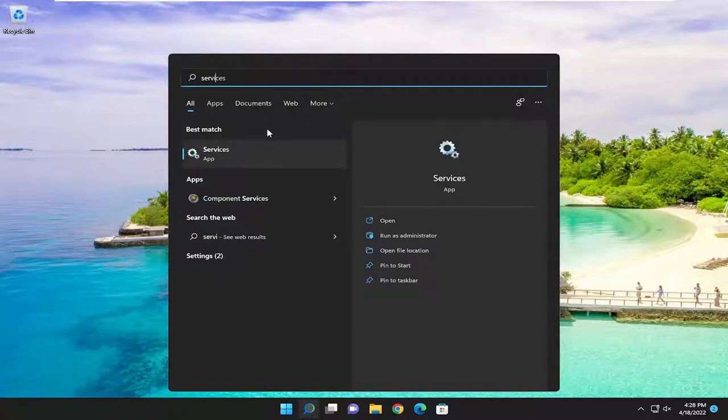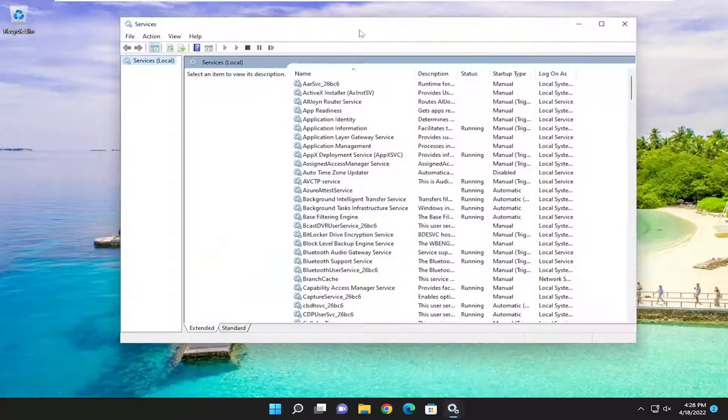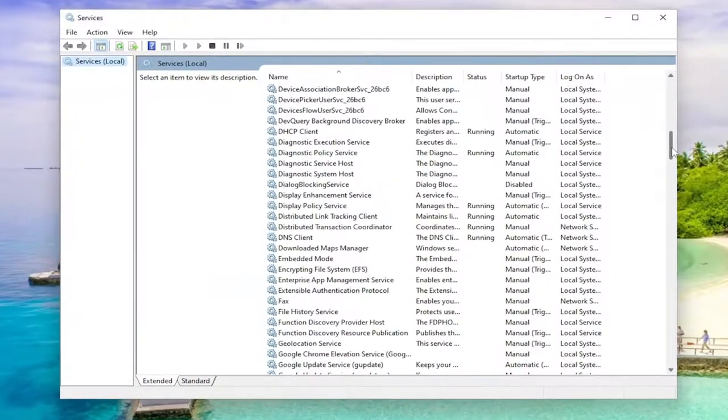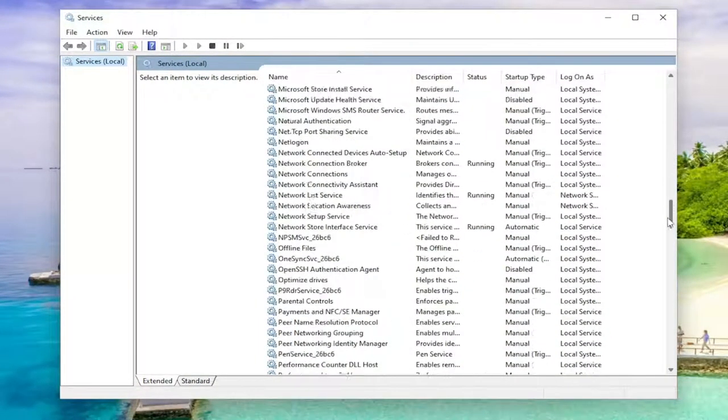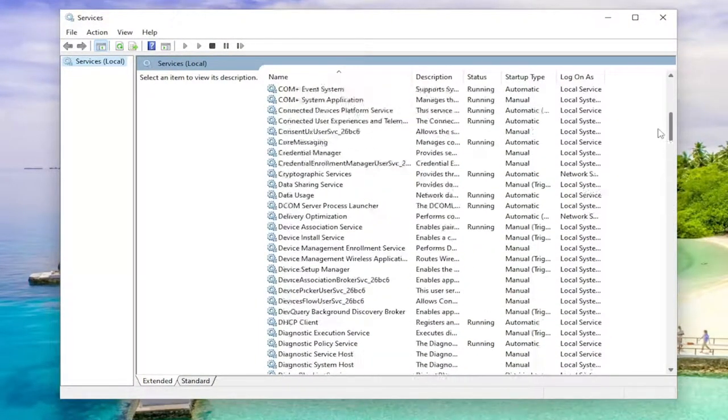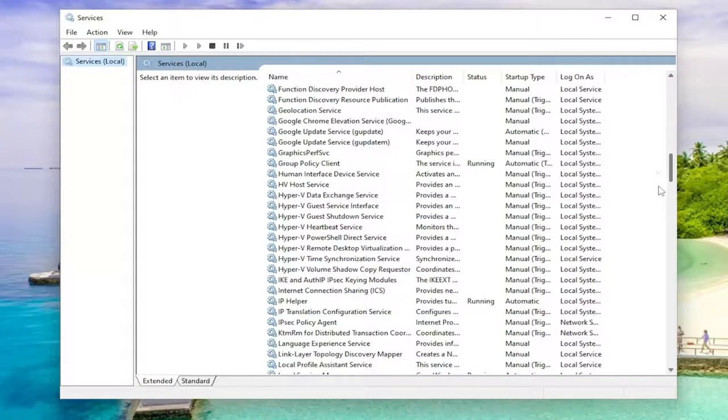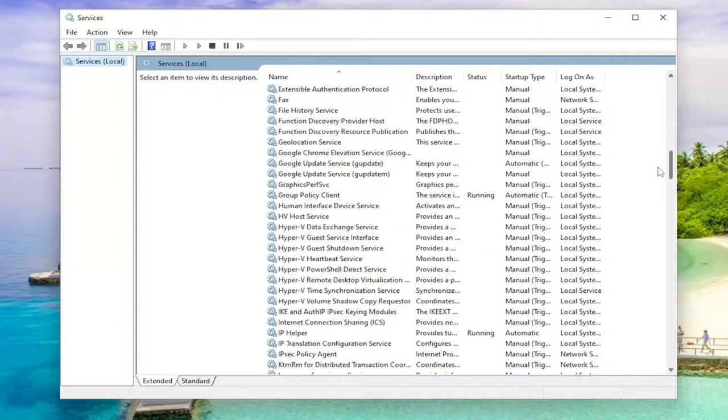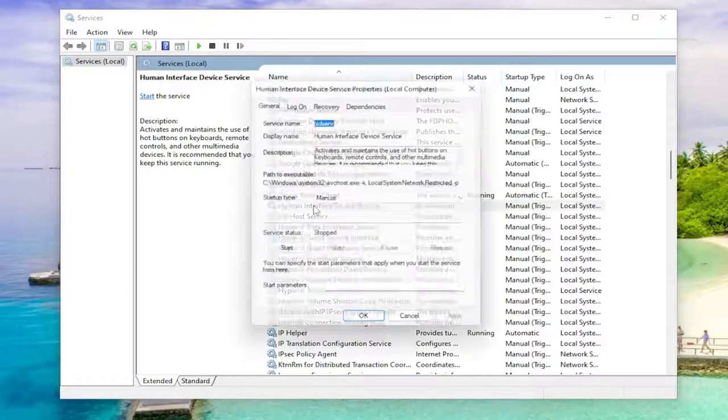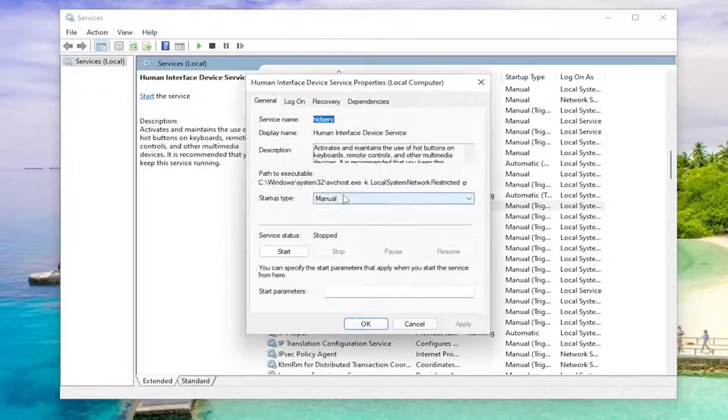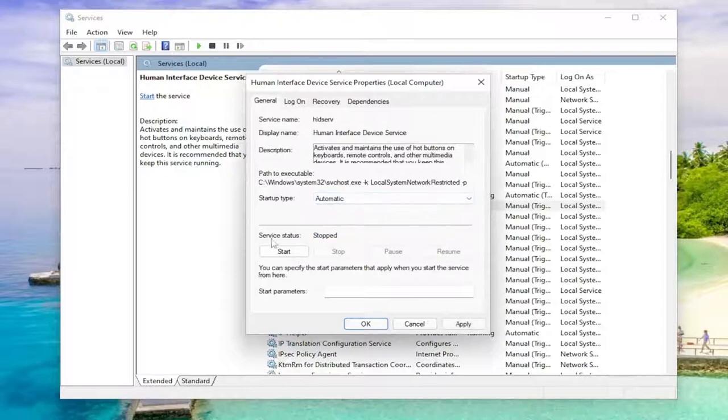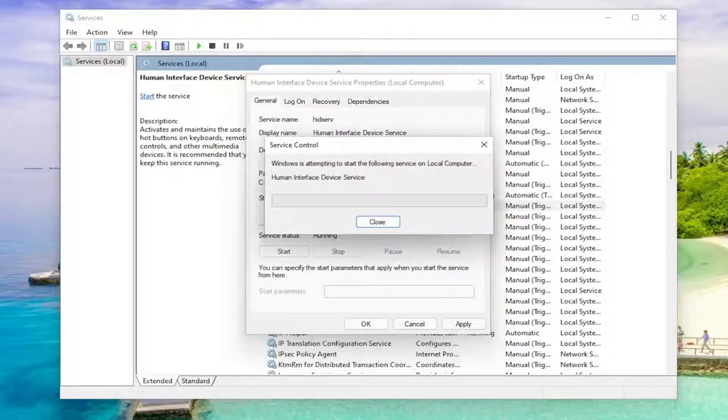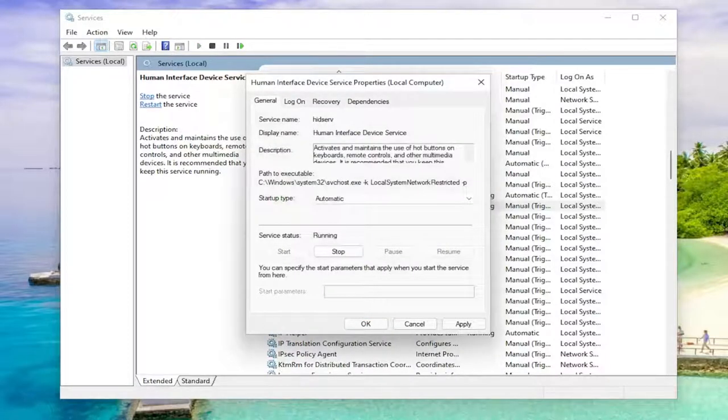Best match should come back with services. Go ahead and open that up and you want to go down to the human interface device service and double click on it. Make sure startup type is set to automatic and if service status is stopped you want to go ahead and start the service, then apply and click okay.